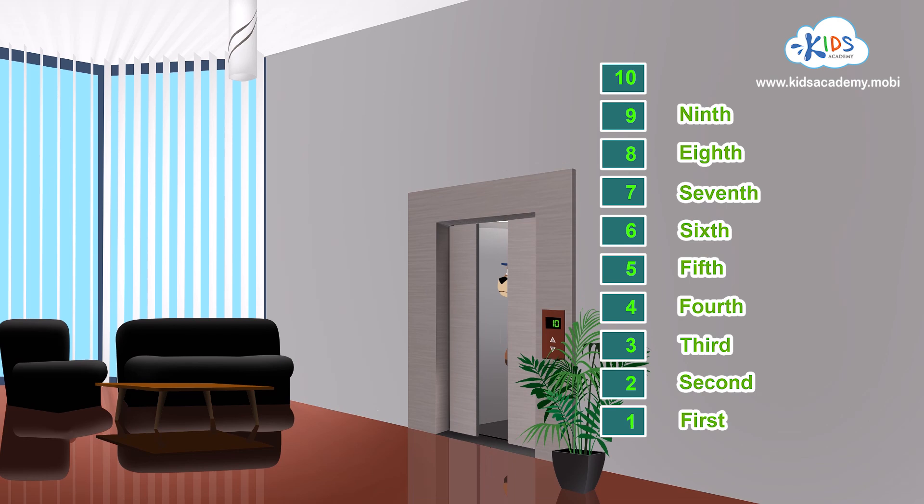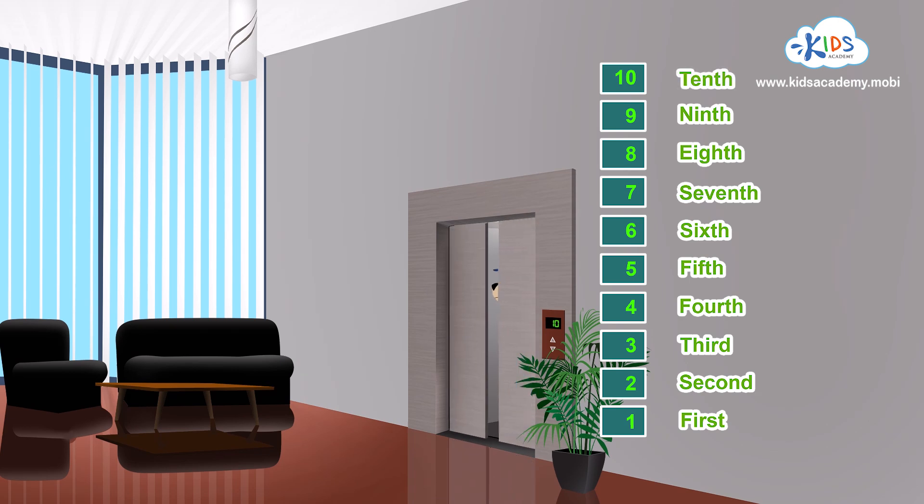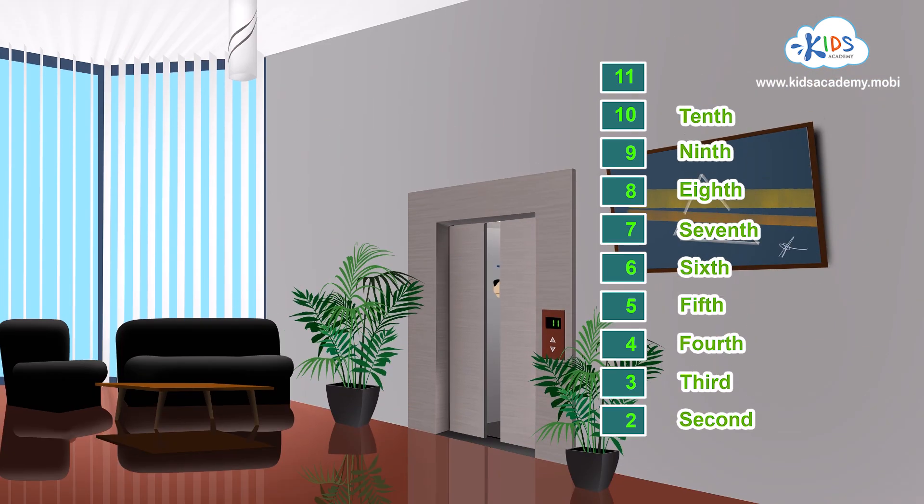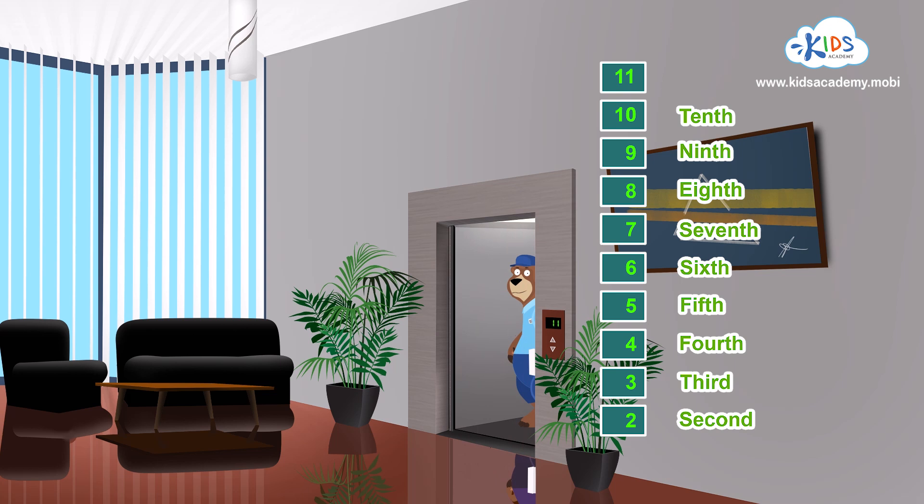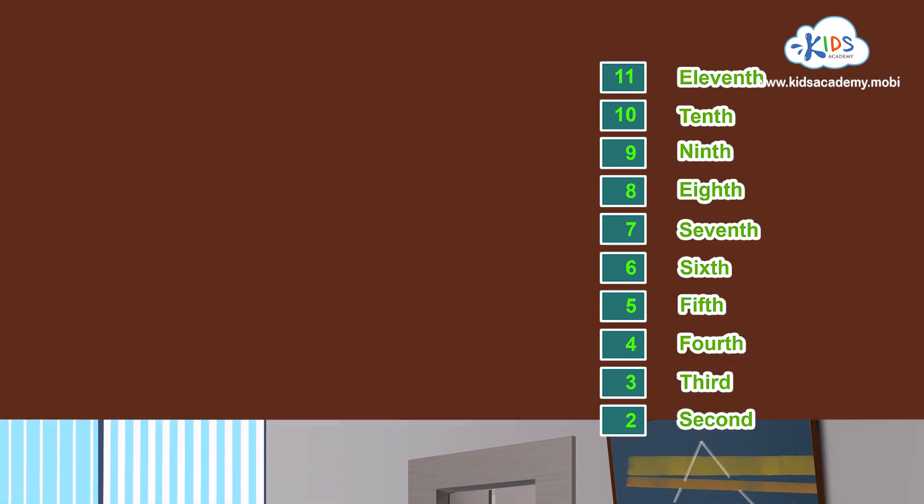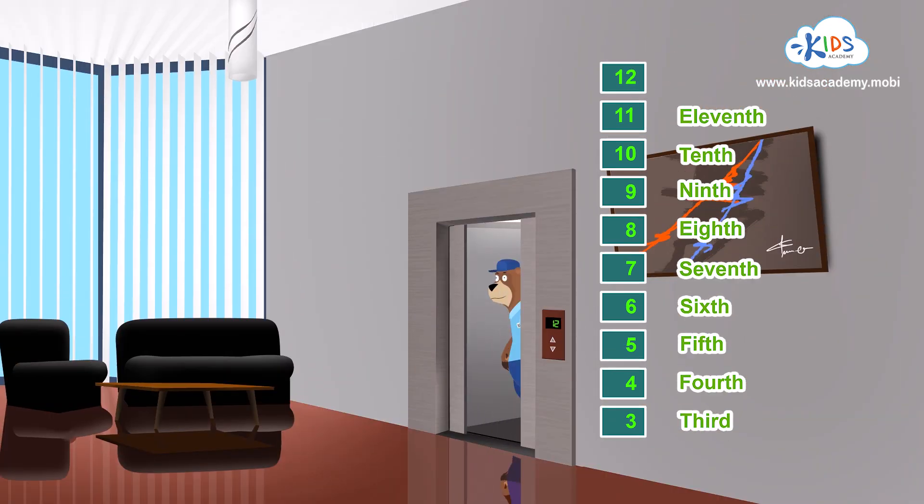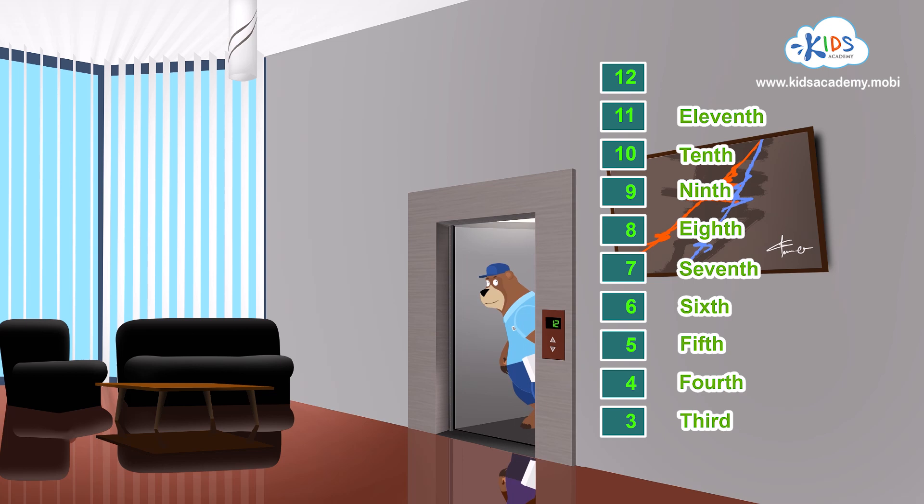Ten. The tenth. Eleven. The eleventh. Twelve. The twelfth floor.